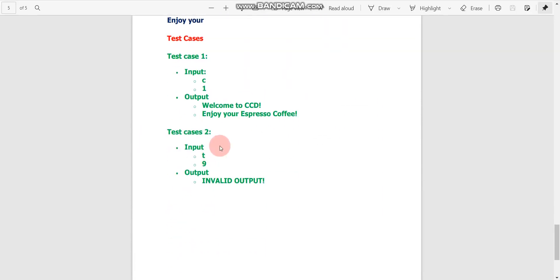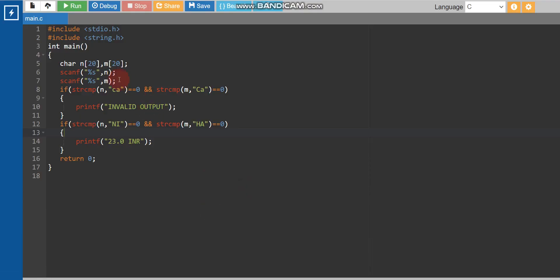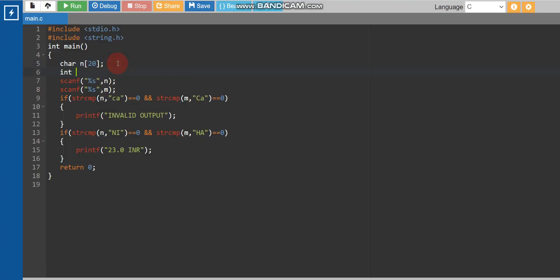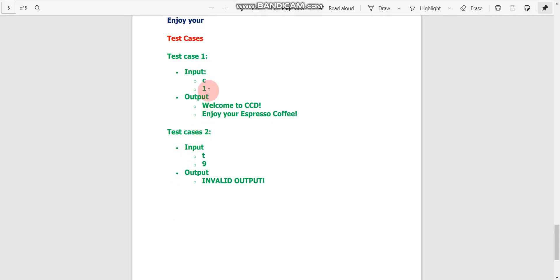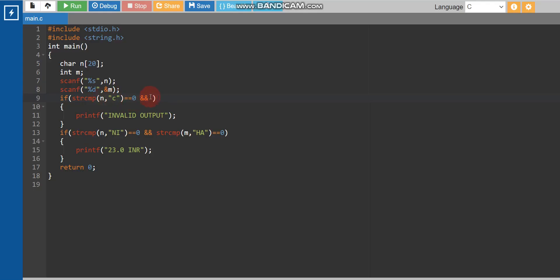The third question has two inputs: the first is a string and the second is an integer. We declare char n[20] for the string and int m for the integer. For the integer input, we use scanf with %d and we do need to write the & symbol before m, because it is an integer type.